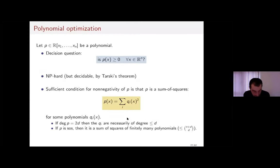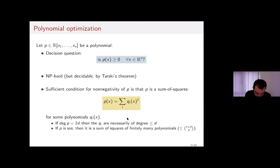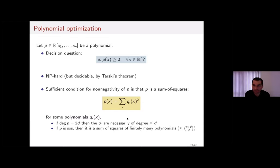Starting with a decision question: given a polynomial p in real variables x ∈ ℝᵐ, is p(x) ≥ 0 for all x? This is equivalent to asking whether the minimum of p is non-negative. The problem is NP-hard, but it is decidable — Tarski showed that the quantifier 'for all x' can be eliminated to produce a quantifier-free formula involving only the coefficients of p.